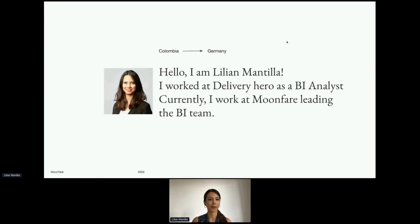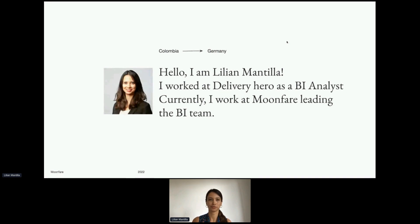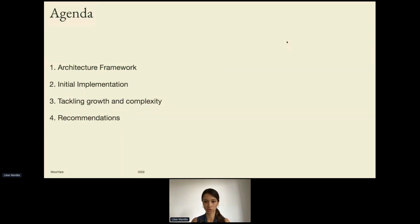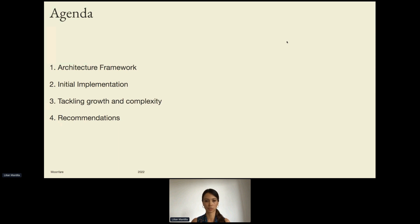If you would like to know more about what Moonfer does, feel free to join the talk that will take place tomorrow at 1:20 with my colleagues. Today I want to tell you about my journey as the first data person at Moonfer, given the opportunity to build and scale the BI environment. I will be presenting the conceptual approach we have used, followed by a walkthrough of the implementation process, then how we have tackled growth and complexity, and lastly some recommendations.